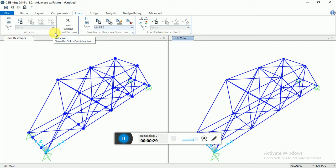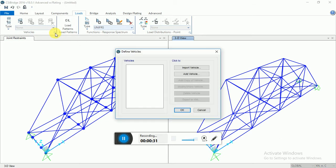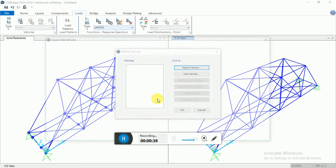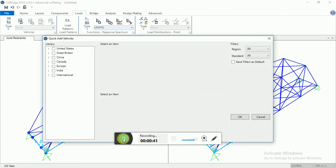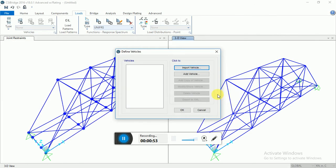Right here, corner arrow, and it will pop up like this. You have to select again Import Vehicle. Select OK. Now it's showing here Vehicles.